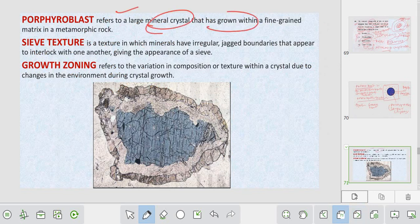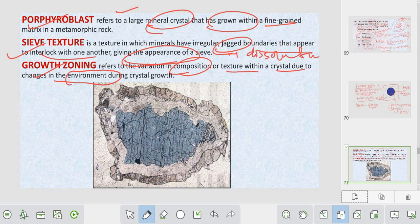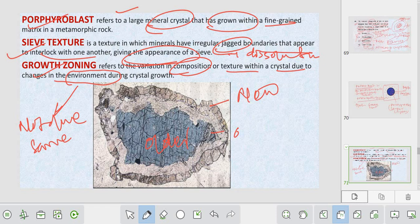Porphyroblast refers to large mineral crystals that have grown within a fine-grained matrix. Sieve texture has irregular, jagged boundaries that interlock with another, giving the appearance of a sieve - formed due to dissolution. Growth zoning involves variation in composition or texture within the crystal due to changes in environment. Growth zoning forms due to different crystallization events, but corona texture forms due to the same time or inter-growth. The older phase is the nucleus and newer phase surrounds it - continuously reacting along that boundary.